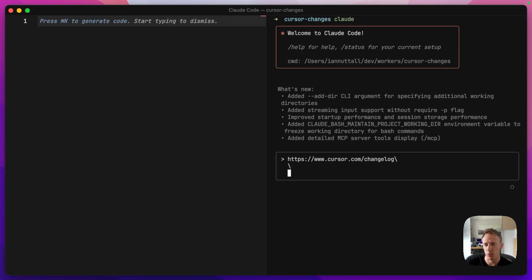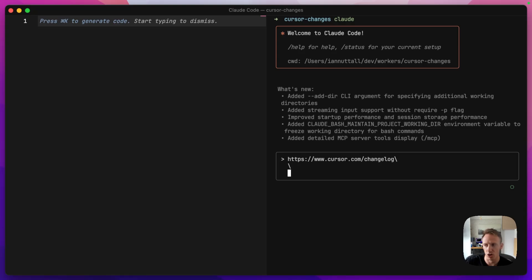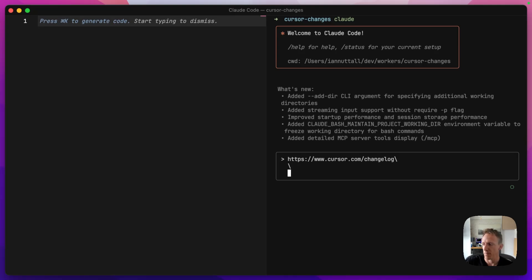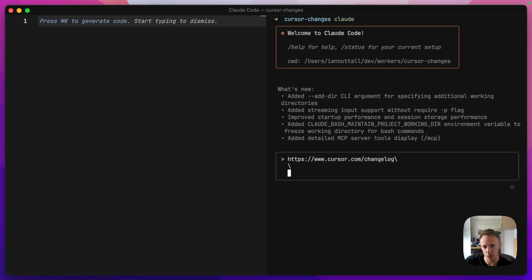This needs to check the changelog every minute. It needs to store those entries in a Cloudflare D1 database. It also needs to send formatted notifications to Telegram when new versions are detected. And it should also convert the content from HTML into markdown format. So we'll need to store things like the version number, the date, the HTML. And I also want to be notified not only when there's a new version that's been added, but also whenever a patch has been added as well to an existing version.